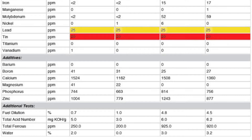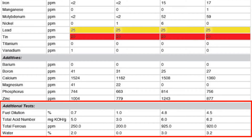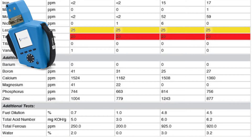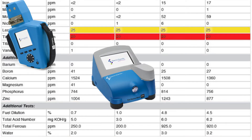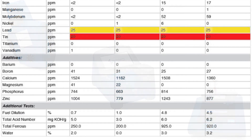The last section, for additional tests, are parameters run on other Spectro instruments, such as fluid scan, fuel dilution meter, and ferro check, to provide additional information about the oil condition.